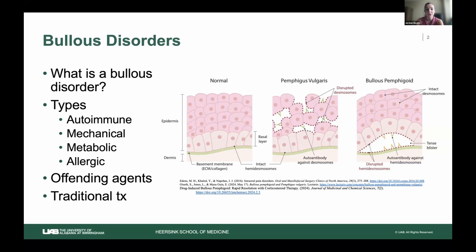We also have mechanical causes — a genetic mutation some patients have toward different skin components such as collagen, keratin, and laminin — making them more susceptible to skin breakdown and bullous disorders. Metabolic causes include diabetic patients, and enzyme deficiencies such as porphyria can also cause bullous disorders. Allergic causes are normally drug-mediated; the top offending agents are NSAIDs, ACE inhibitors, diuretics, DPP-4 inhibitors, and TNF inhibitors.